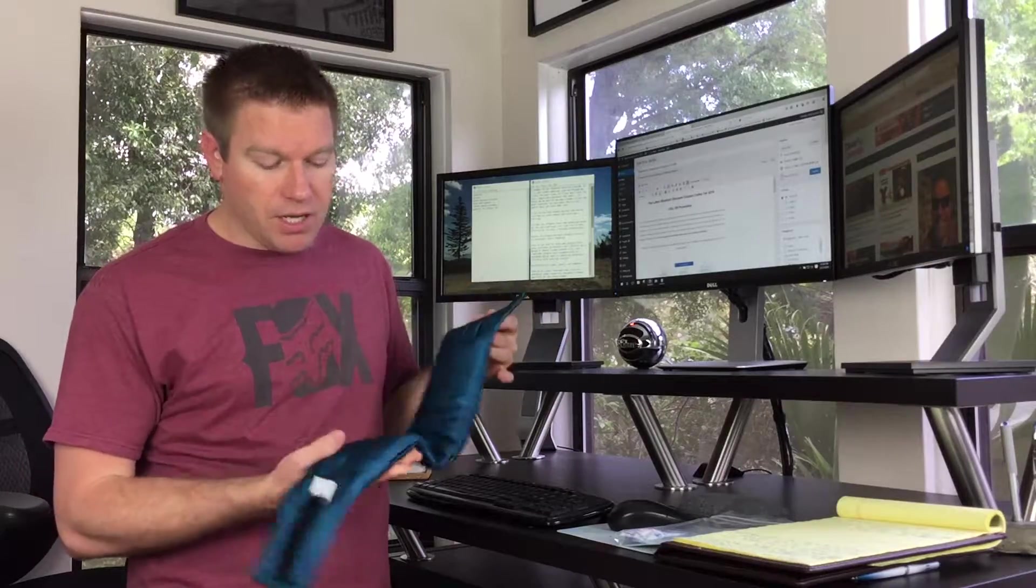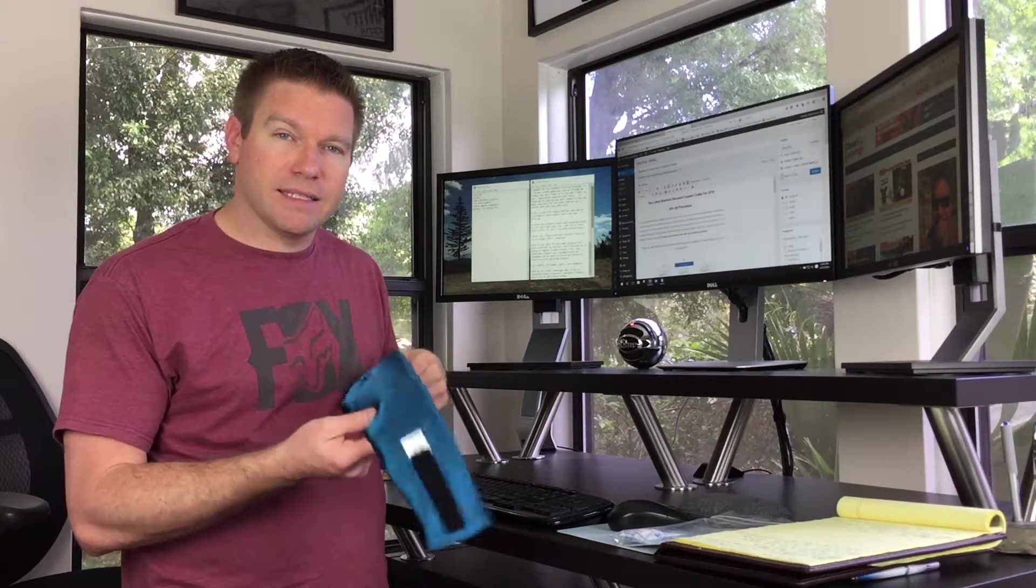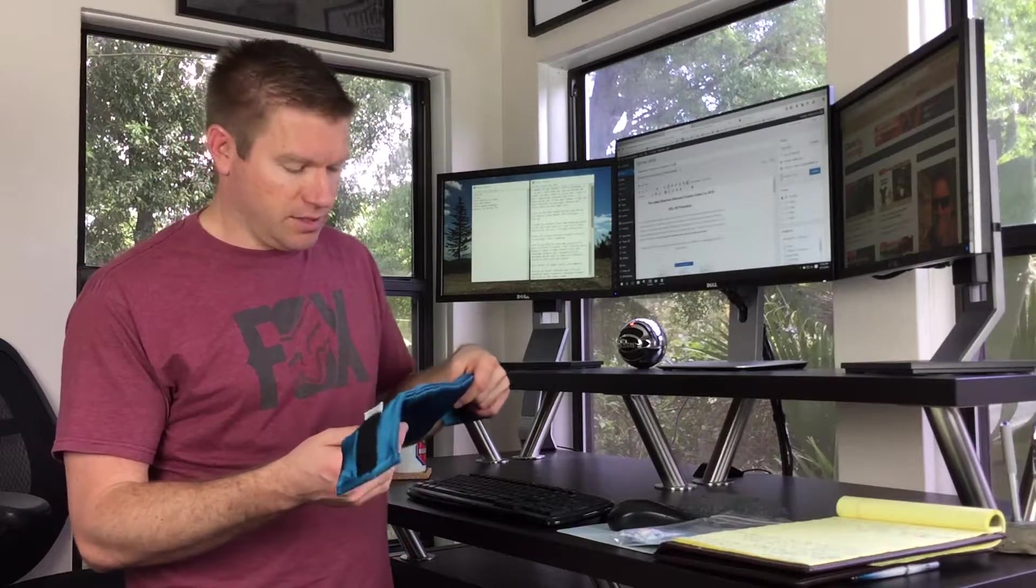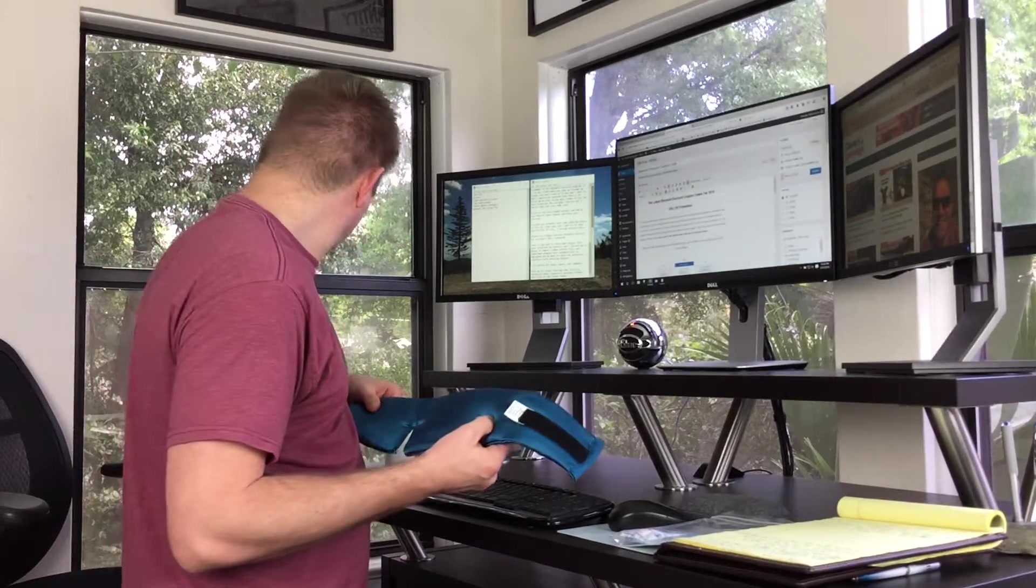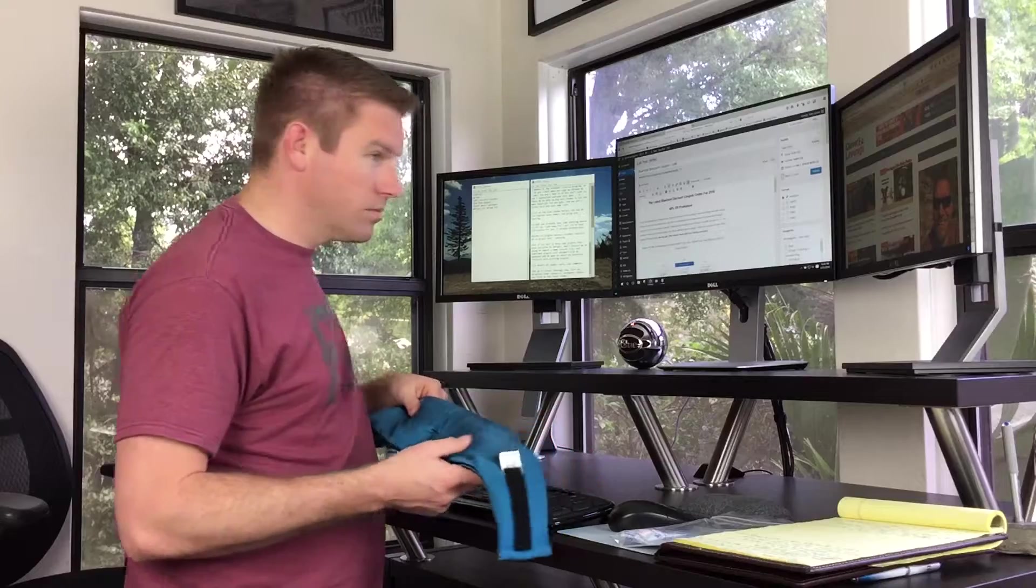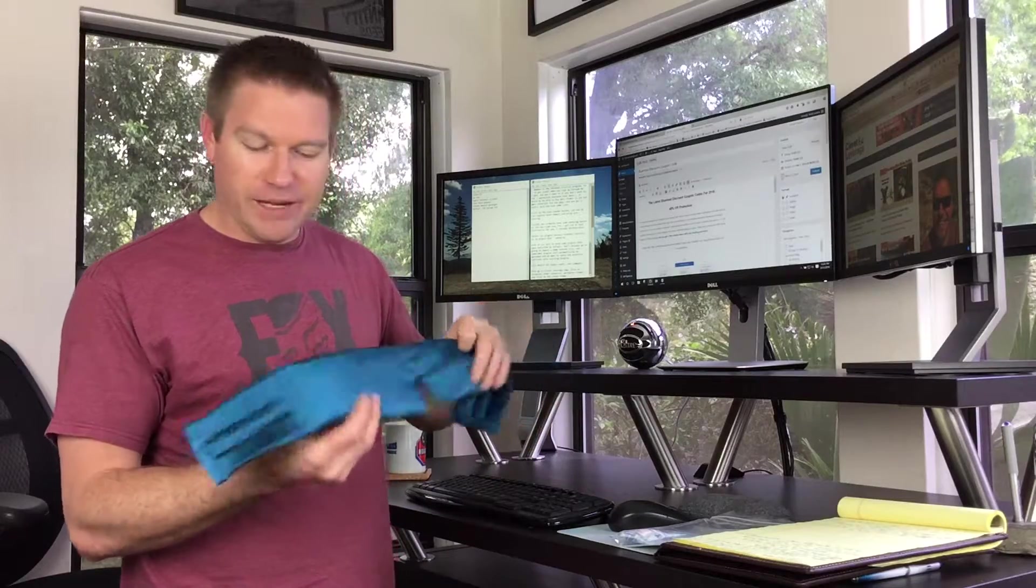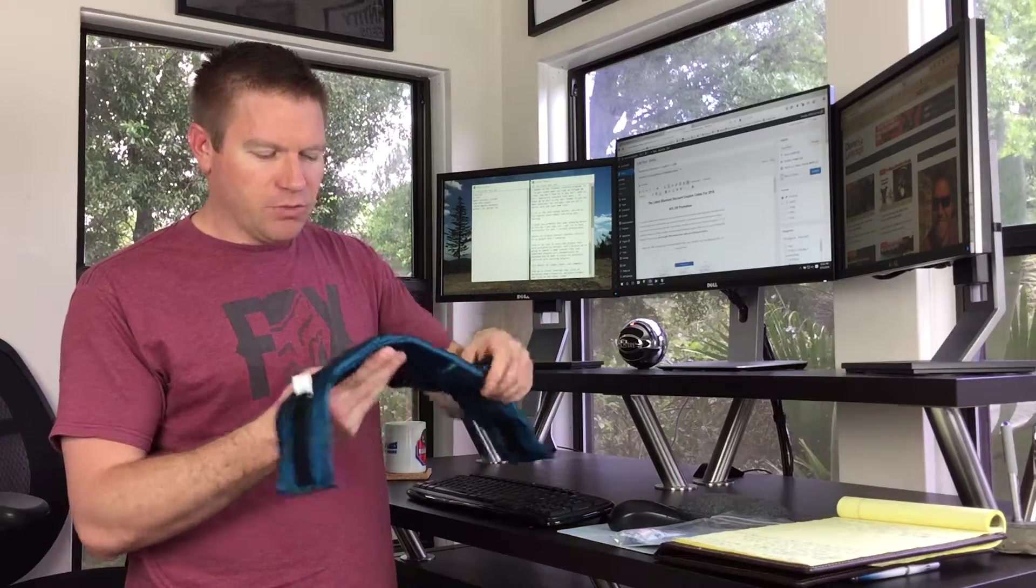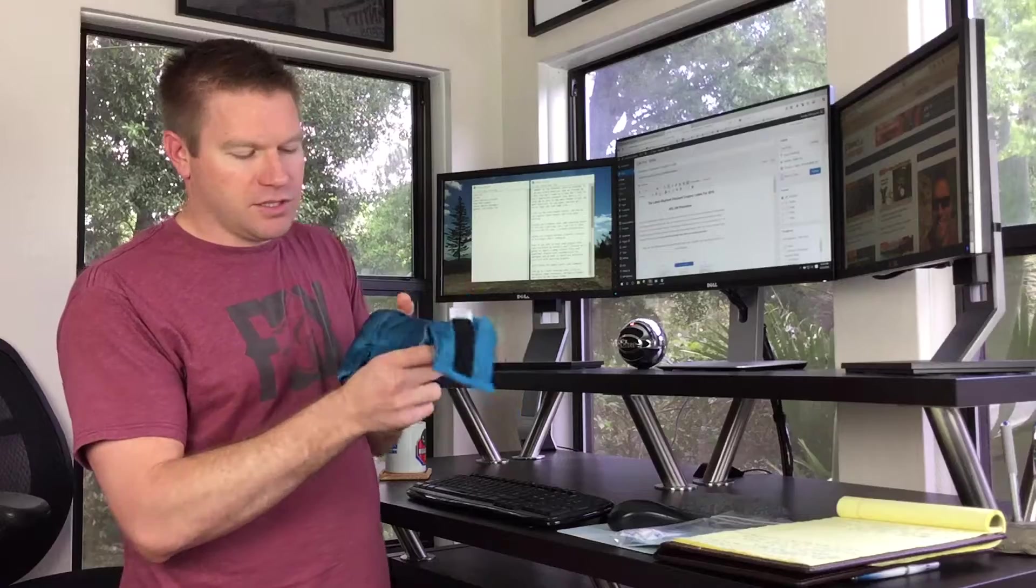Now let's get to the cons. The number one con and the reason why I can't sleep in this—I've tried three different times to sleep in this. The reason that I can't sleep with this is because there's no indentations for the eyelids.